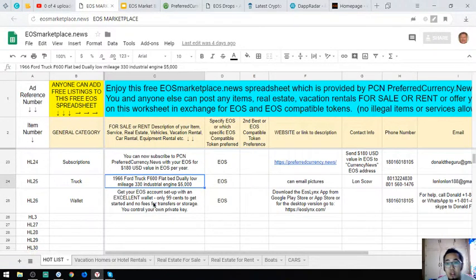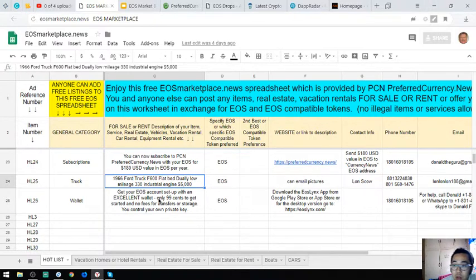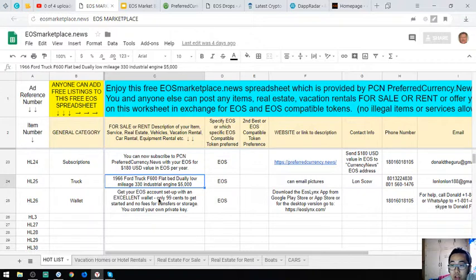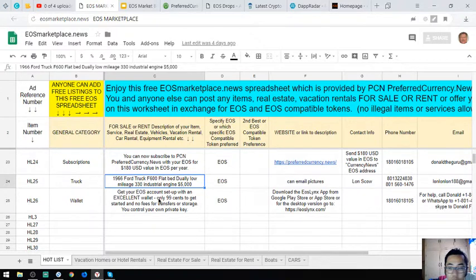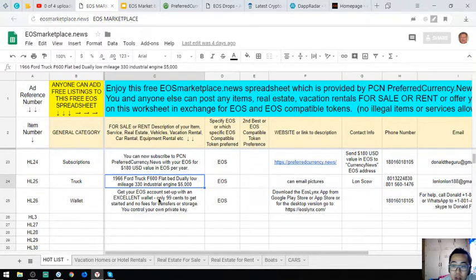The next one is a truck, a 1966 Ford truck F600 flatbed dual, low mileage, 330 industrial engine. The price for this is $5,000. And of course a wallet.